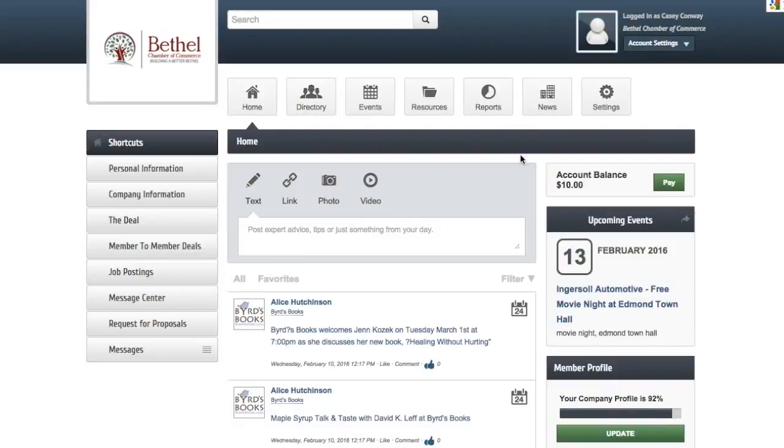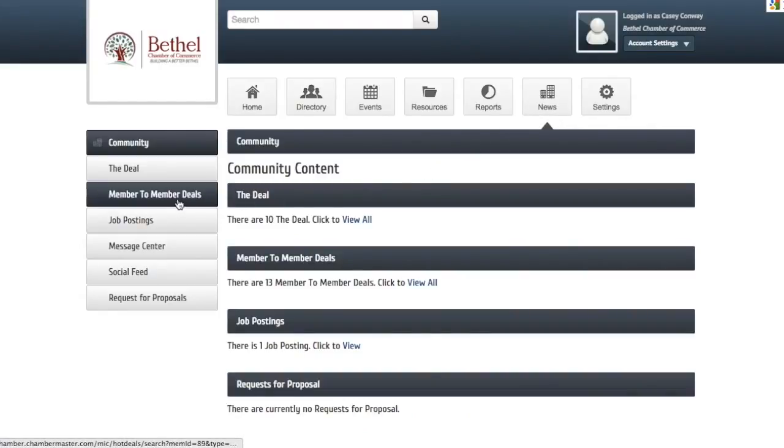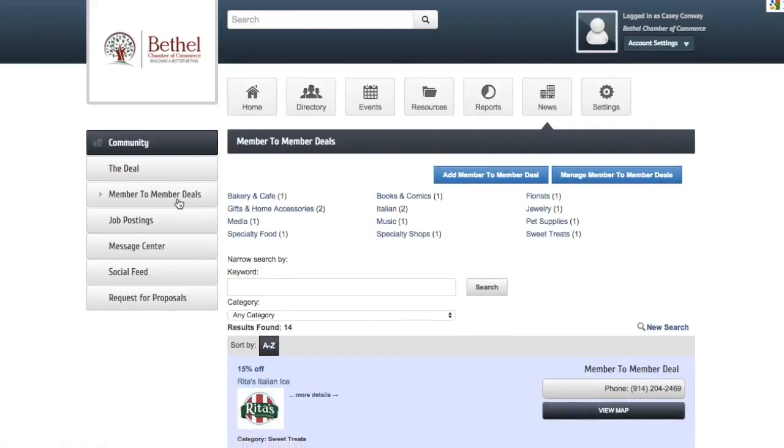To add a member to member deal on the Bethel Chamber website, you first have to click the tab at the top of the page that reads news. Once you click that, then you can click the button that reads member to member deals on the left hand side.